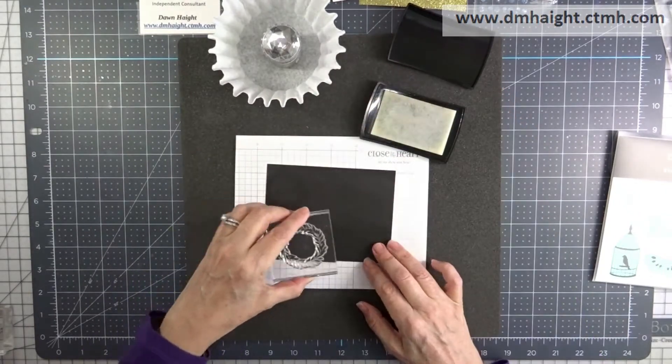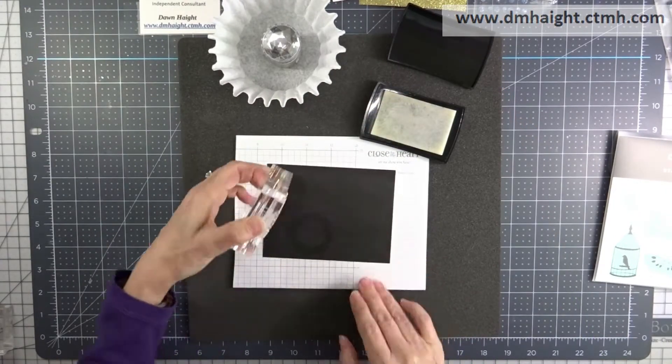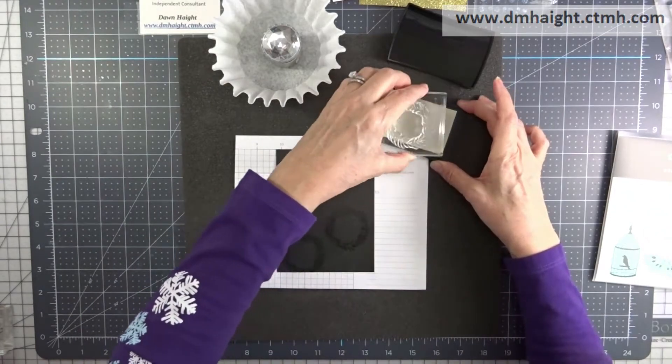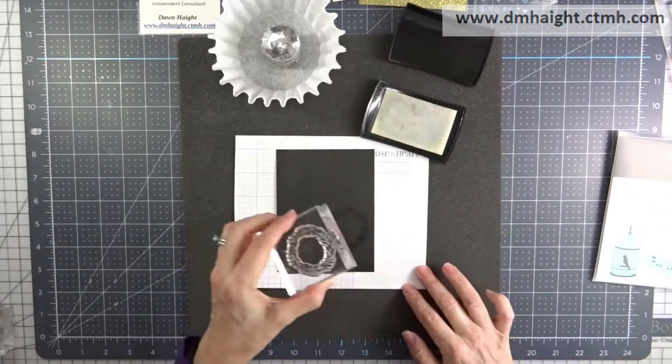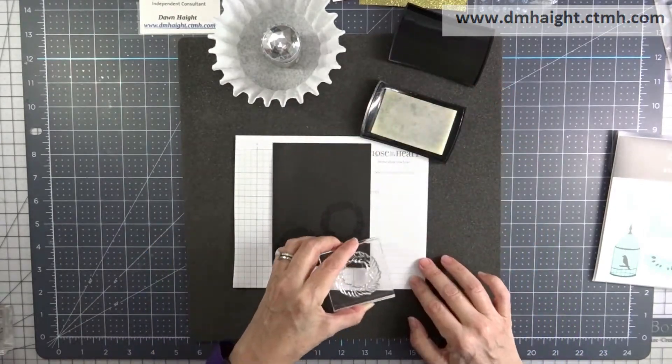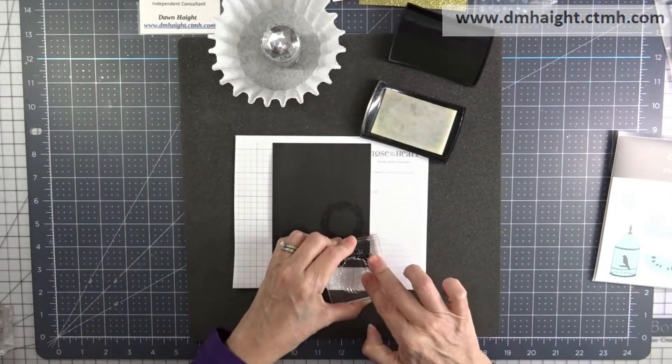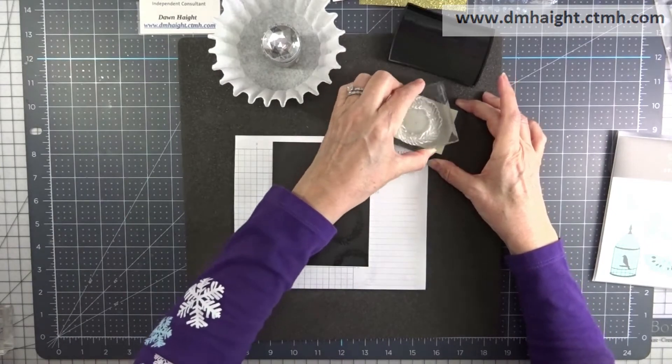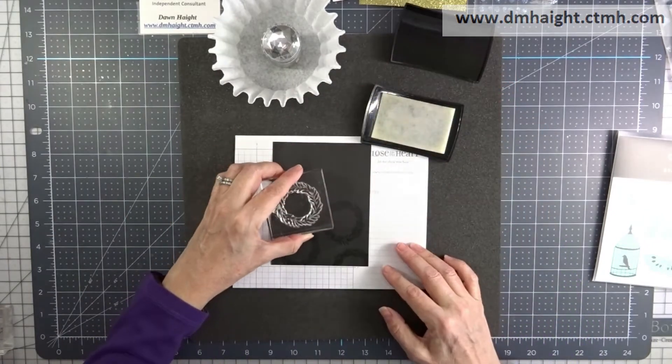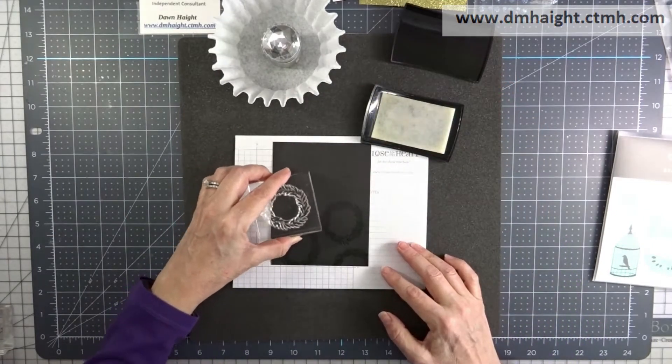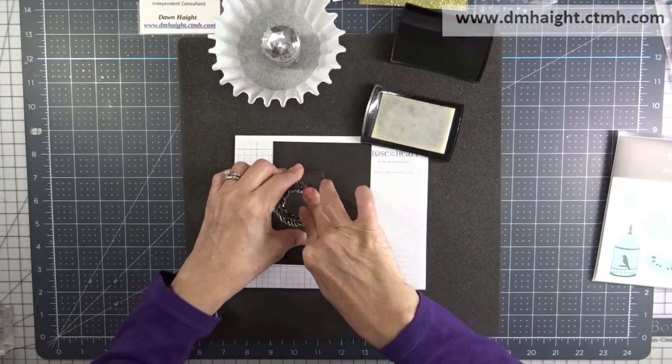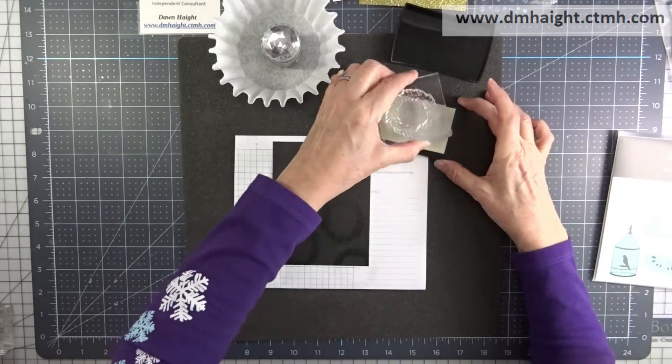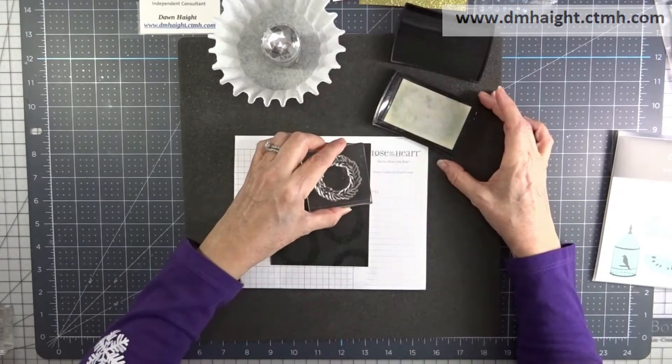Keep in mind when you're doing several stamped images with Versamark, you do have to work quickly so that it doesn't start to set up and it still stays sticky so that your embossing powder will stick to all of the stamped images.